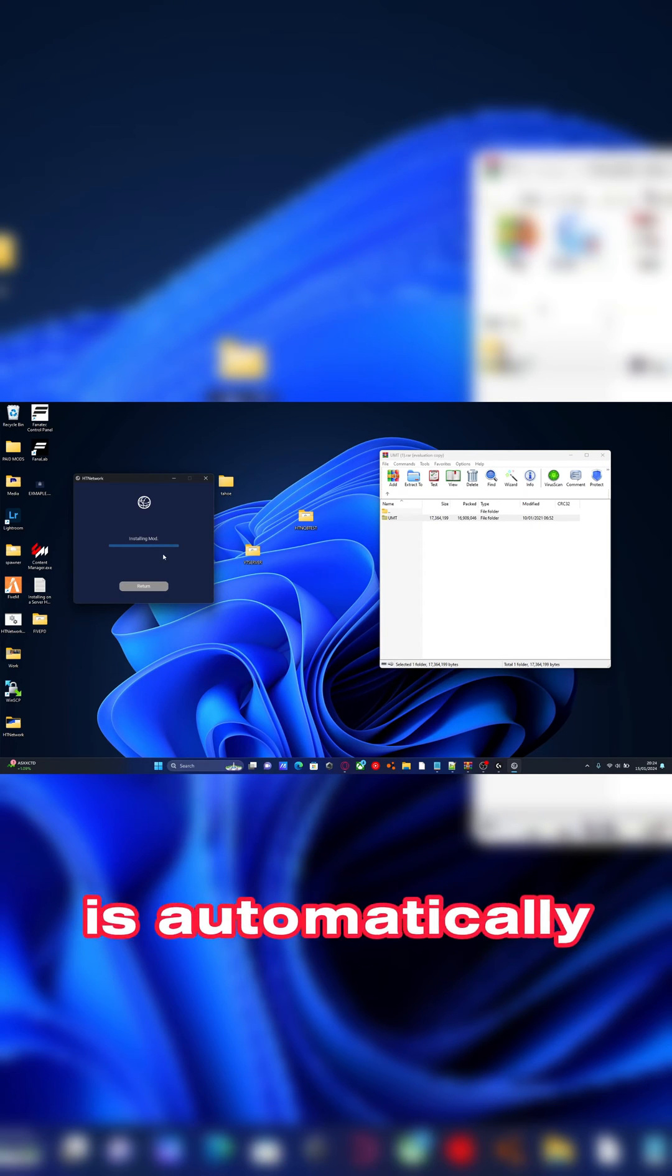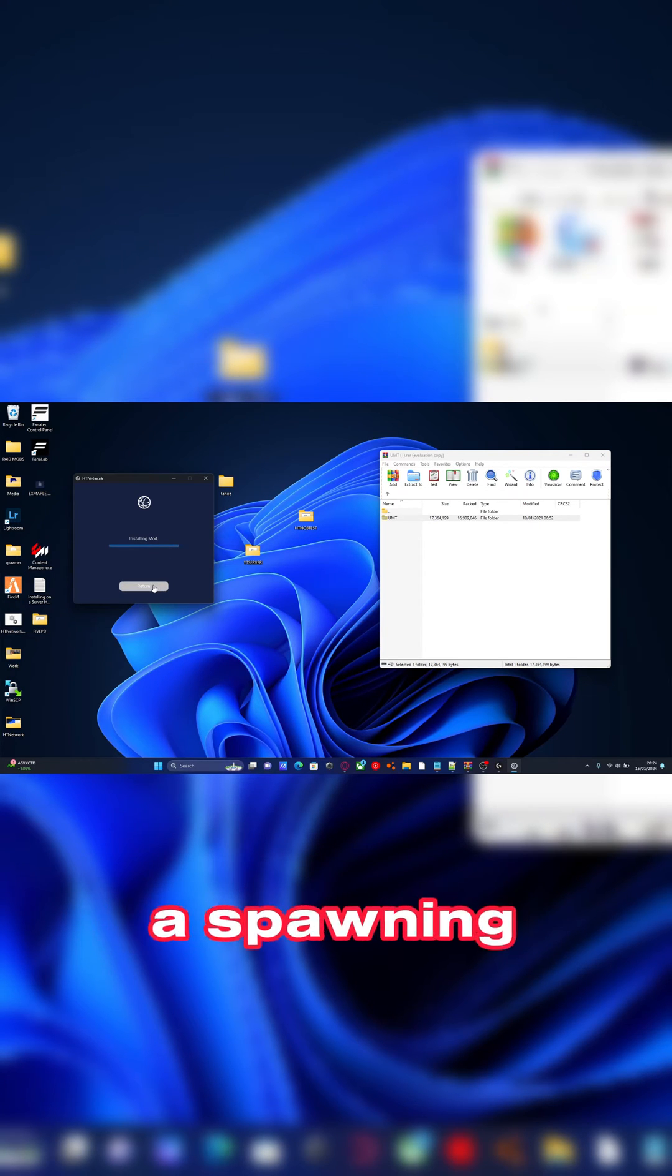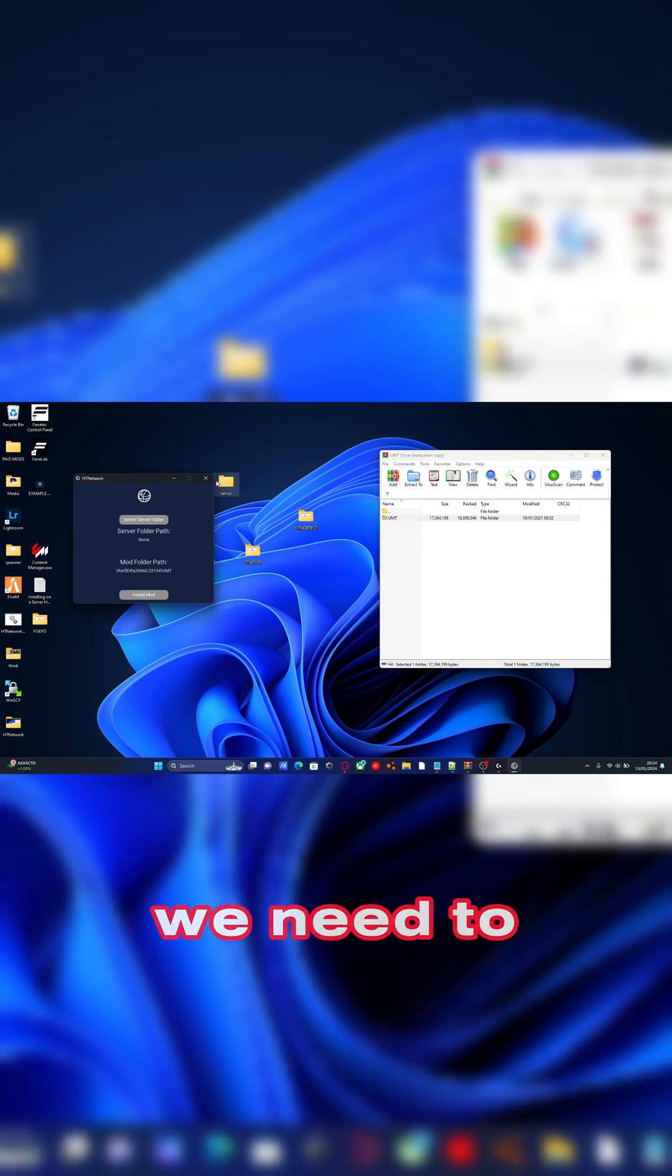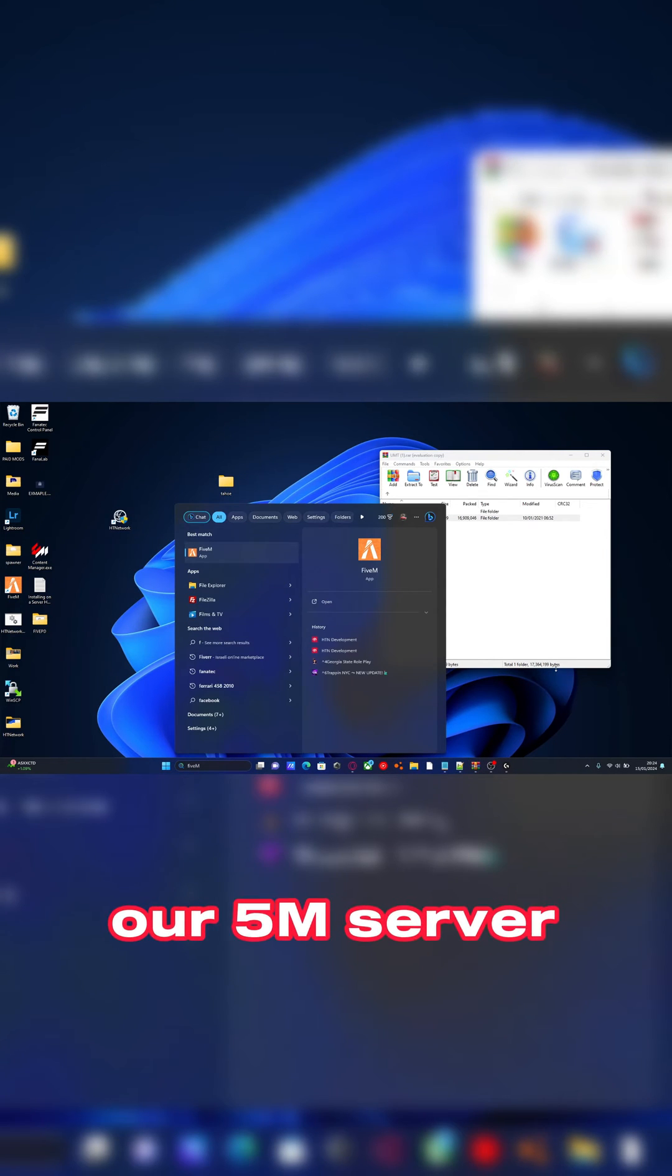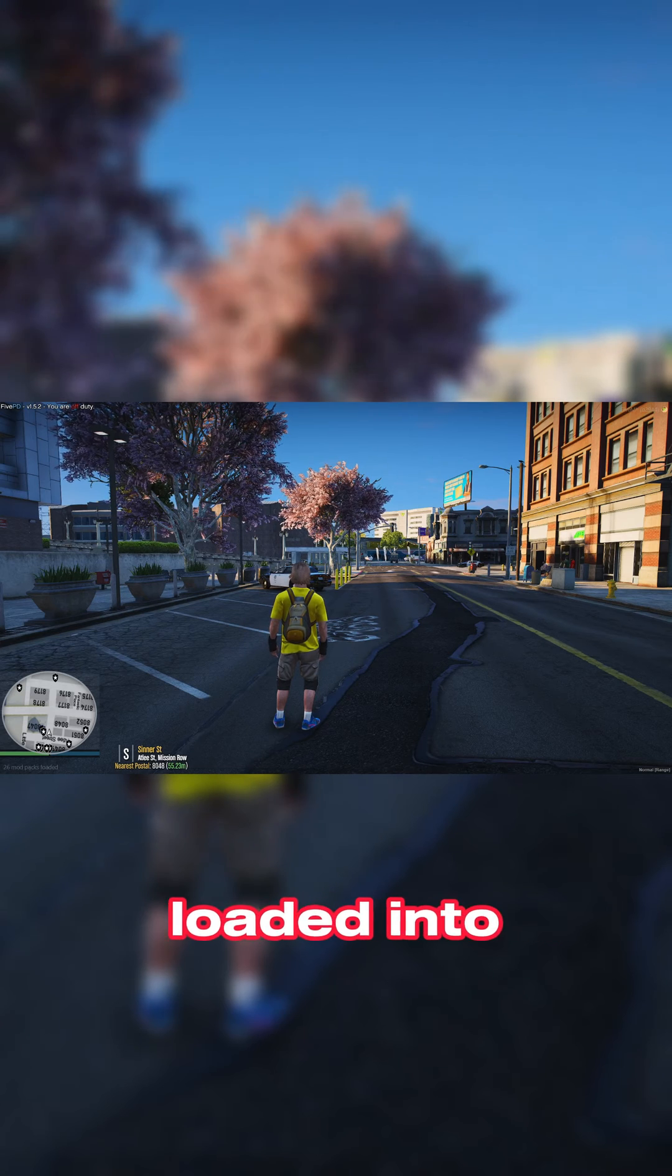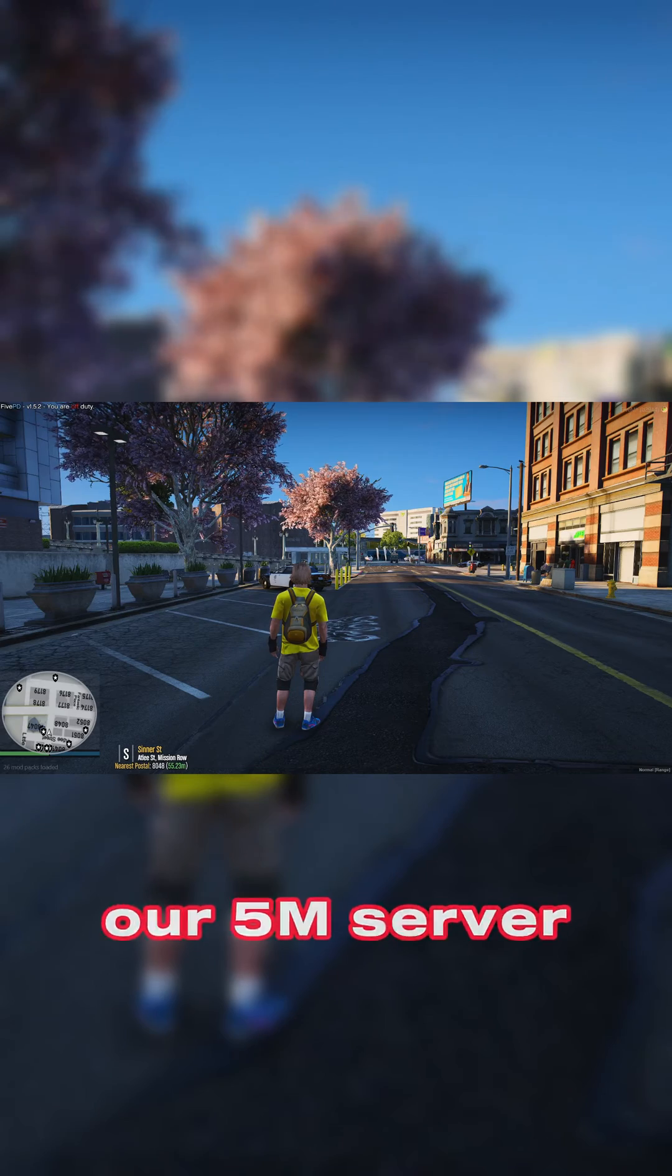It's automatically added the mod into our game and into our spawning menus. Now all we need to do is start our FiveM and join our FiveM server, and now we've loaded into our FiveM server.